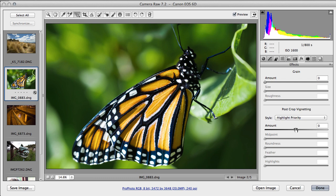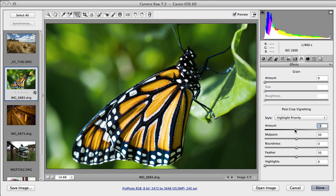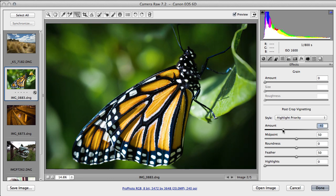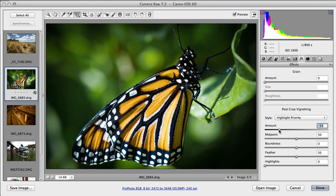There we go. Just adding a bit of darkness around the edges means that we will focus on the butterfly. We can bring the highlights back a little bit.